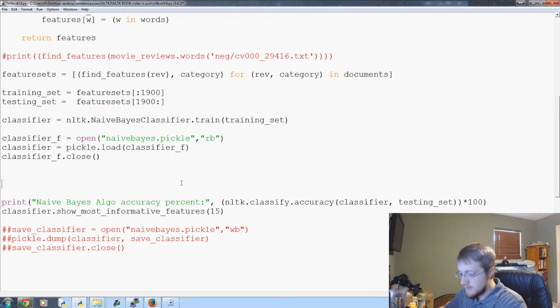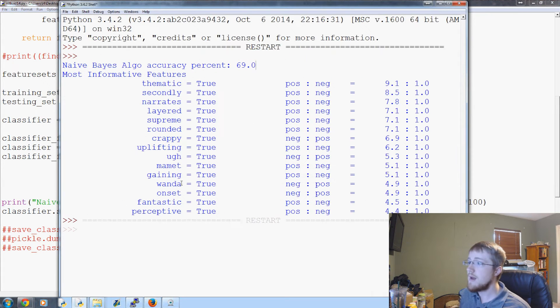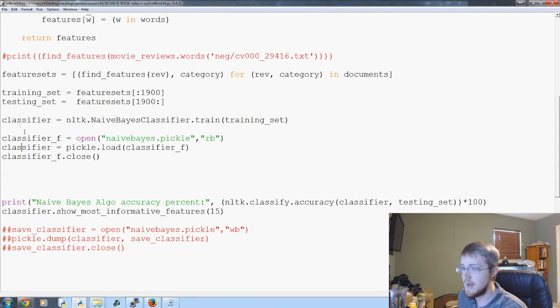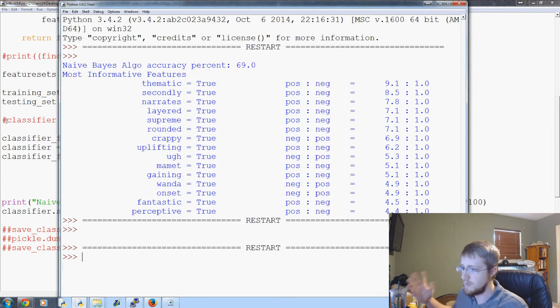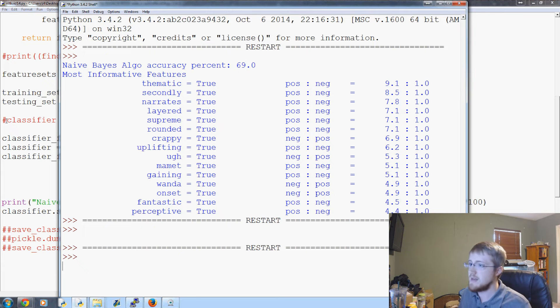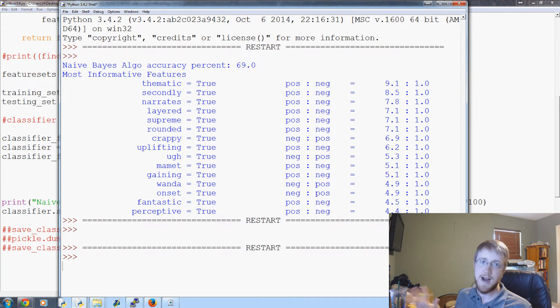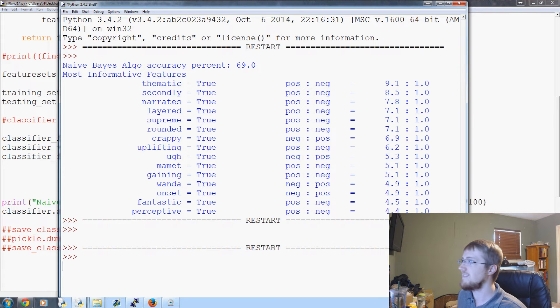Cool, all right, save and run that. Actually, sorry, let's comment this out. Even though it'll redefine it anyways, we'll just comment it out to show that our magical trick is actually working here with pickle.